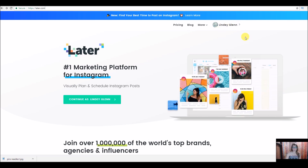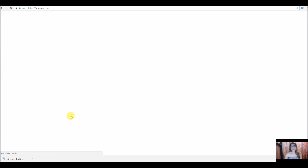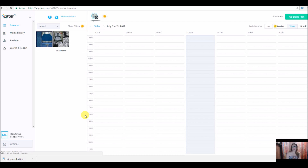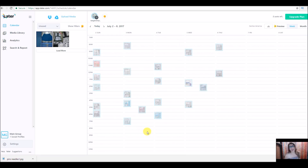I'm already signed into my account. This is what the desktop looks like as soon as you get it up. I'm going to do a legitimate post with you right now and show you how it works. This was last week — if you follow my Instagram shop, there's not a lot on there because I just started it. But you can see here all of these little squares — these are all of the posts that I have scheduled and have already posted.